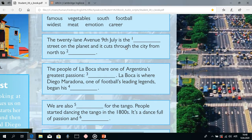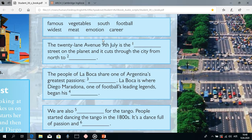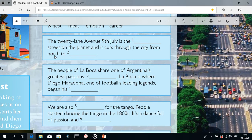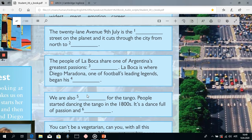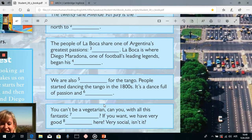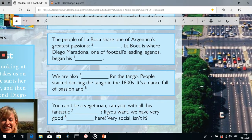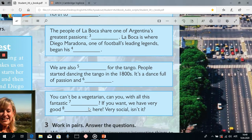So we found all the words. Let's check them again: first — 'widest' street; second — from north to 'south'; third — 'football'; fourth — 'career'; fifth — 'famous'; sixth — 'emotion'; seventh — fantastic 'meat'; and eighth — good 'vegetables'.